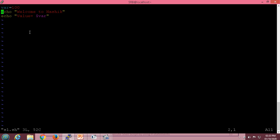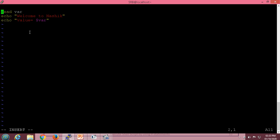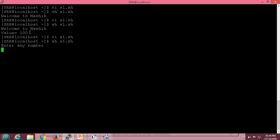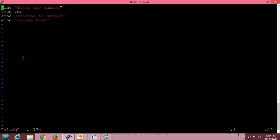Now we will read a value from the user. For reading a value, we have the read statement. I will write read and the variable name. Before that, to give a message to the user, I will write an echo statement prompting the user to enter any number. That value will be stored in the var variable and displayed using the echo statement. When executed, it waits for input — suppose I press 45 — it gives me value equal to 45.